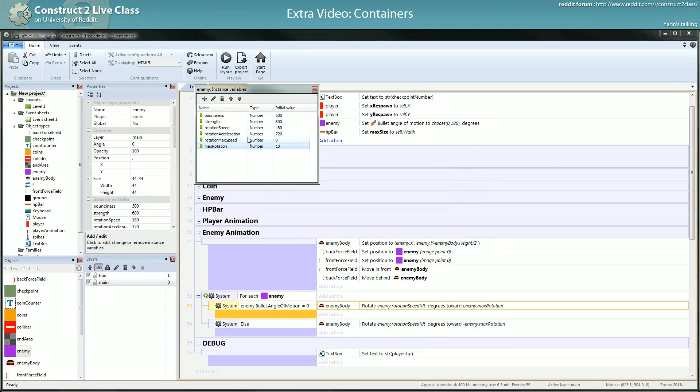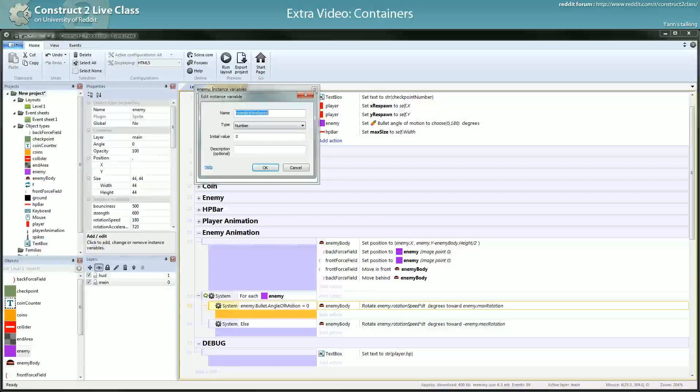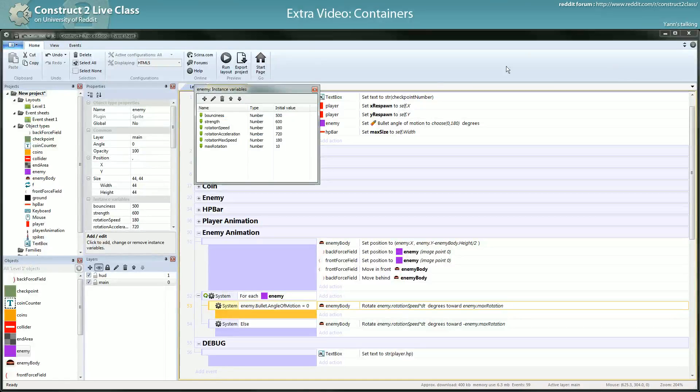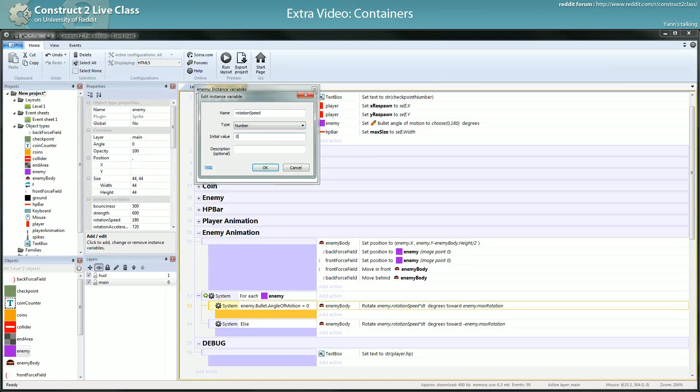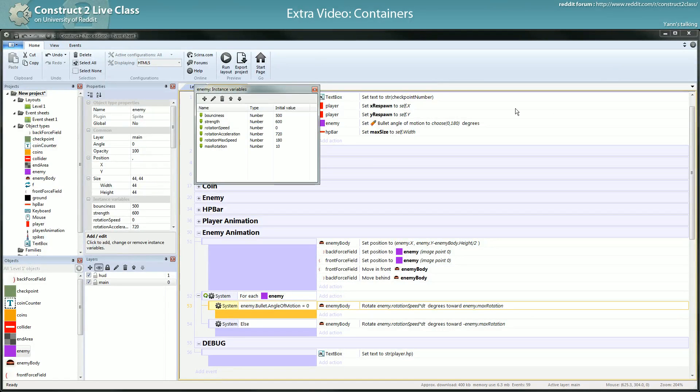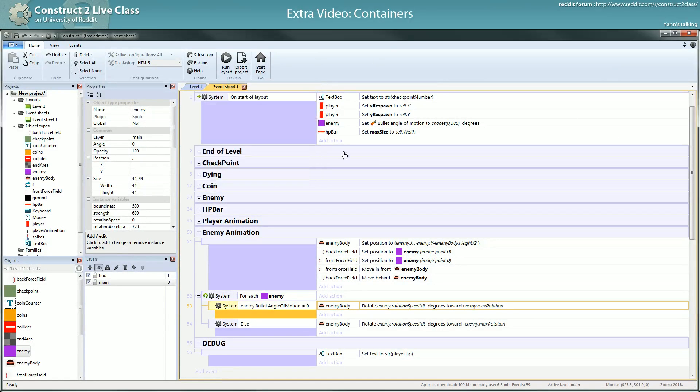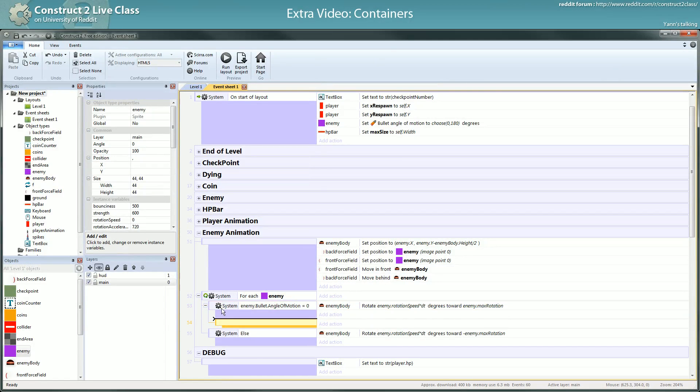Just max speed will be 180 and rotation speed to 0. So you could do something like for each enemies.